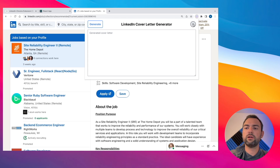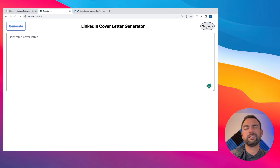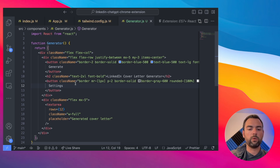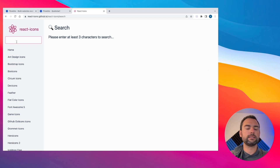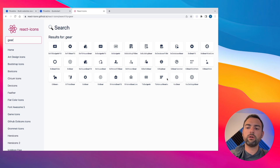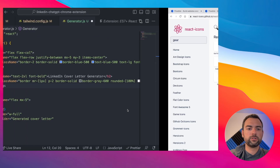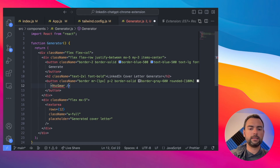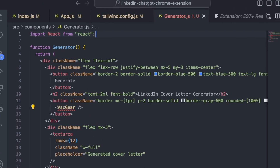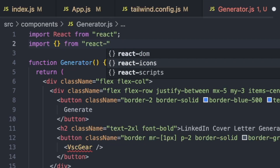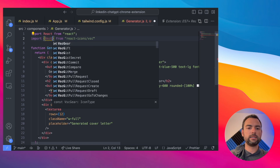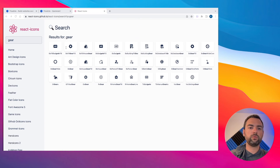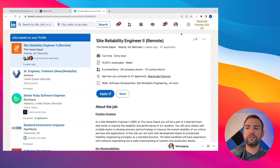Next, work on the profile button in the top right. Right now we have a simple settings button instead of a gear icon. Head back to the generator file and replace the text with a React icon. Go to reacticons.github.io, search for 'gear', and copy the VscGear icon. Paste it into the code — it may auto-suggest the import. If not, manually import from 'react-icons/vsc' and import VscGear. Now we have a gear icon and it looks just like the final plugin.